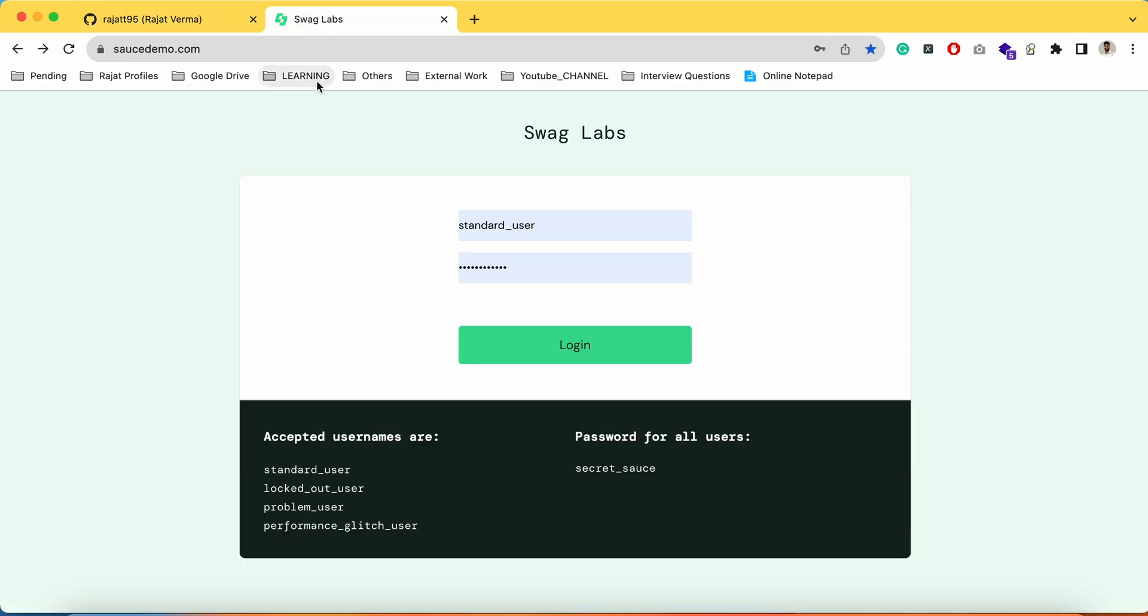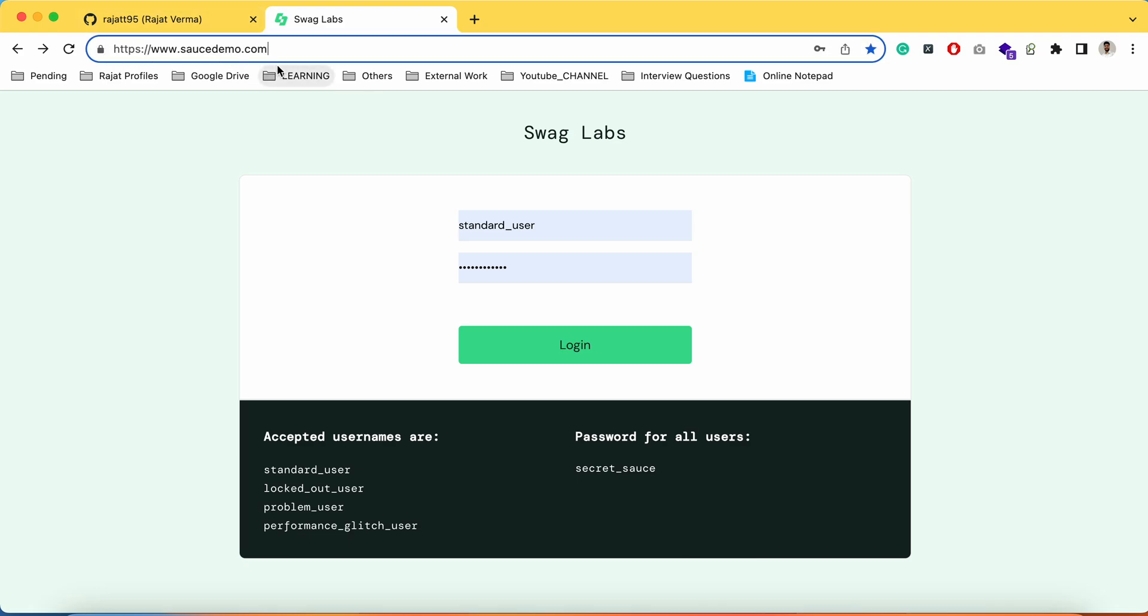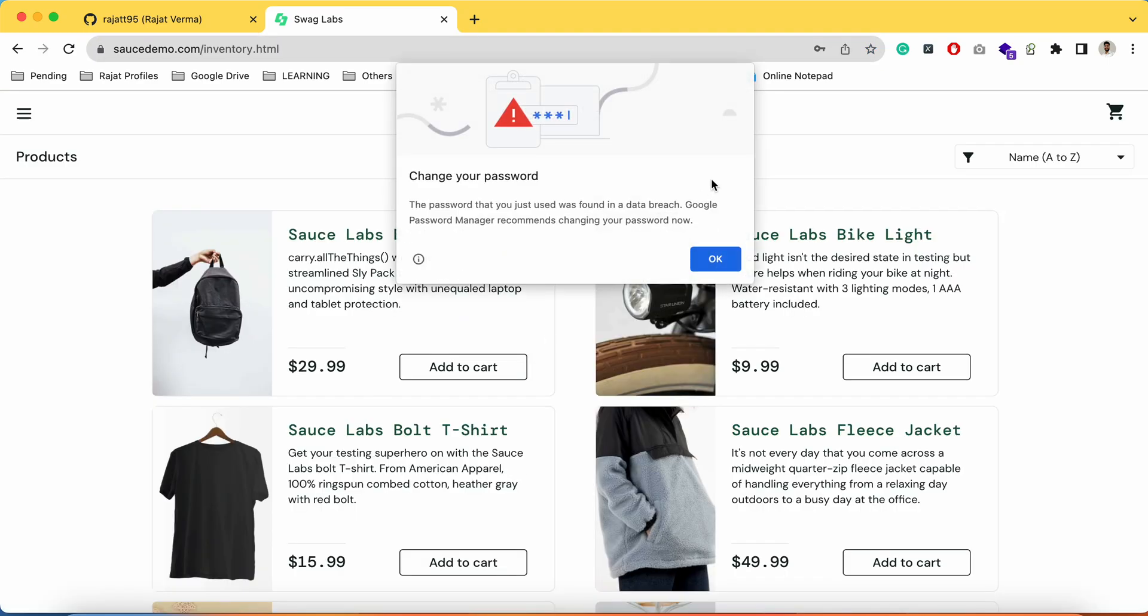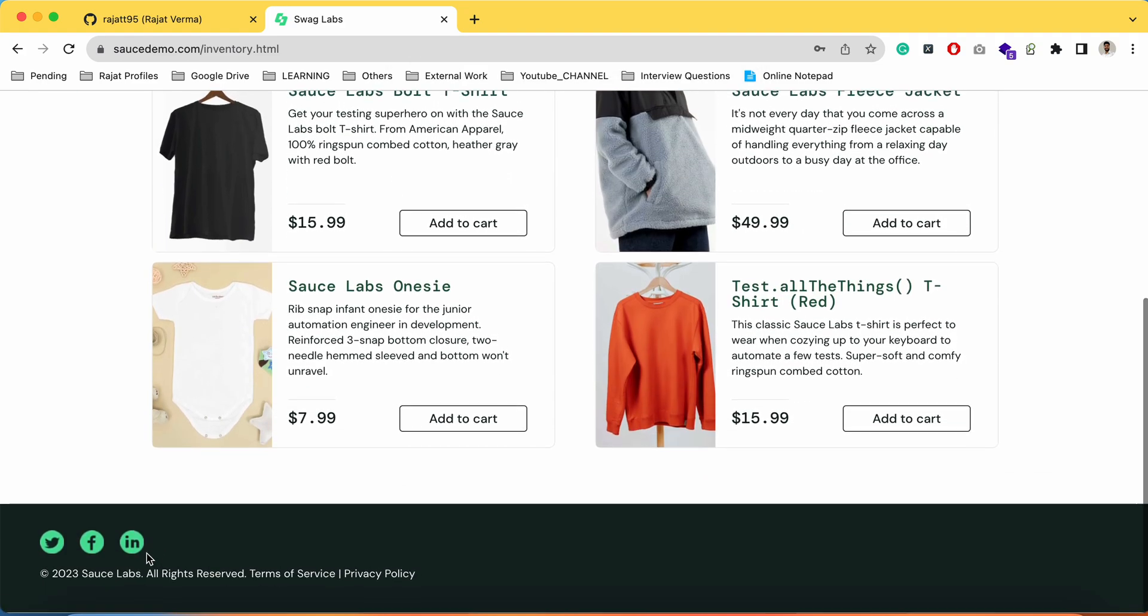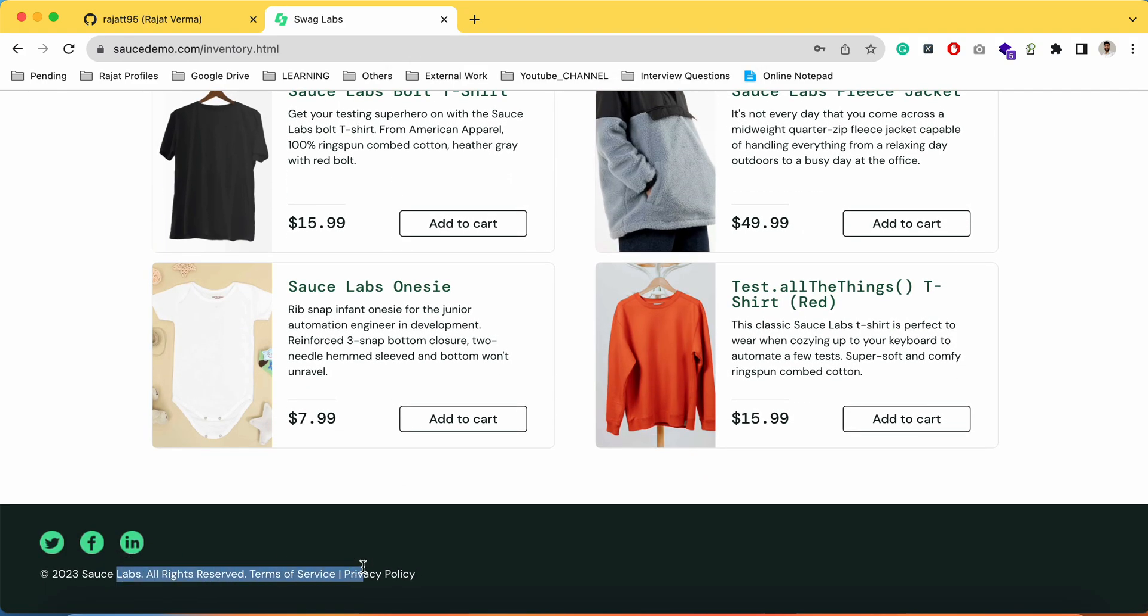We'll take the same example only. We'll take this application sourcedemand.com, we'll automate this test case like we fill the valid credentials, we pass the valid username and password and we click on the login button and we make sure that the user is able to see this message.